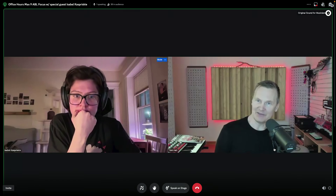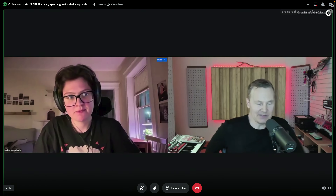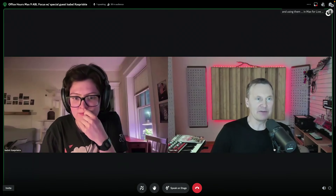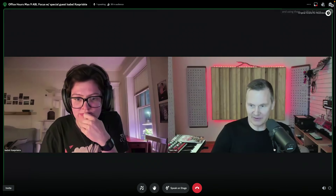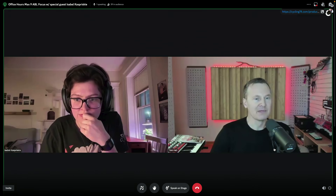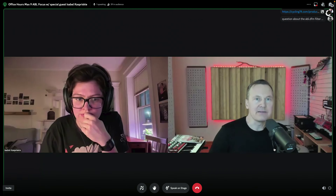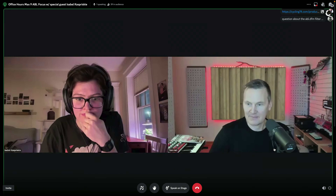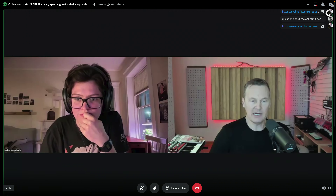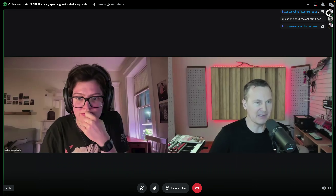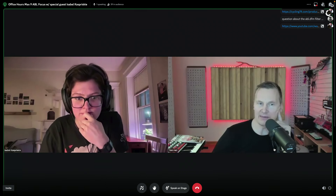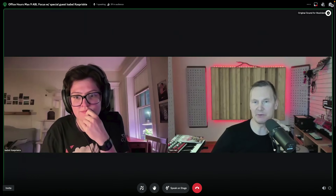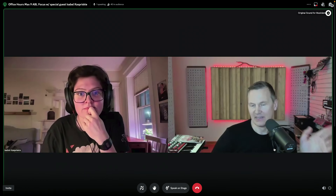We're going to start by taking a look at a patch here. Isabel has the ABL system patch, which you've possibly seen in the video from the introducing Max 9 page — I'll post the link in the chat. I'll also post the patch. We'll try to answer some questions along the way, but we have a dedicated question time at the end in about half an hour to 45 minutes.